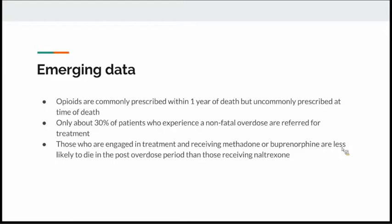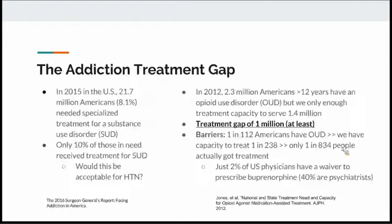Emerging data from colleagues at Boston Medical Center, in intensive collaborative analysis with private companies, governments, universities, and the city since 2015, shows that opioids are commonly prescribed within one year of death but uncommonly at the time of death. Only about 30% of patients who experience a non-fatal overdose are referred for treatment. Of those, people receiving methadone or buprenorphine are less likely to die in the post-overdose period than those who receive naltrexone.